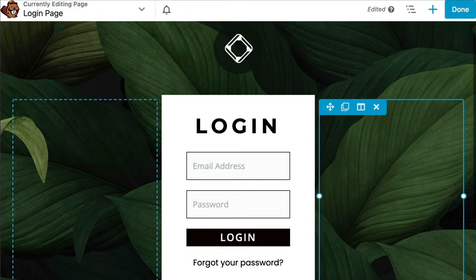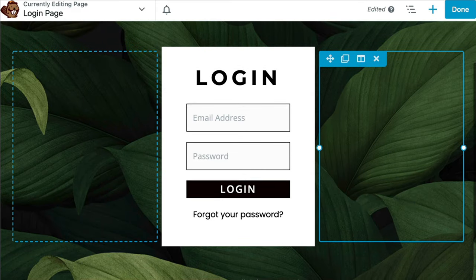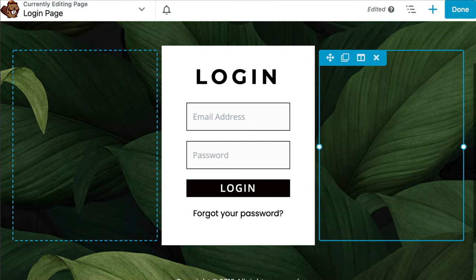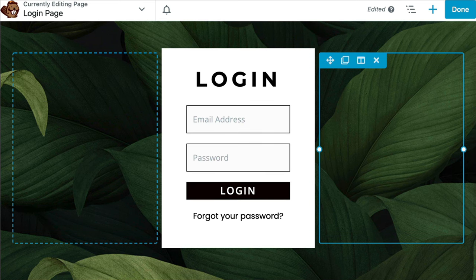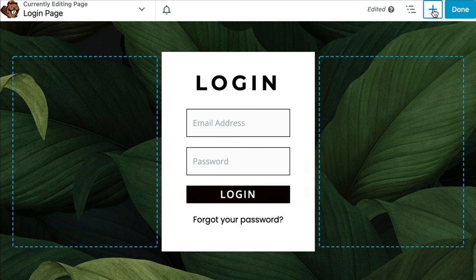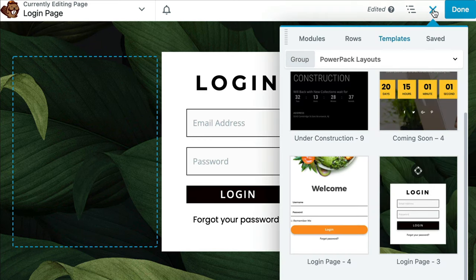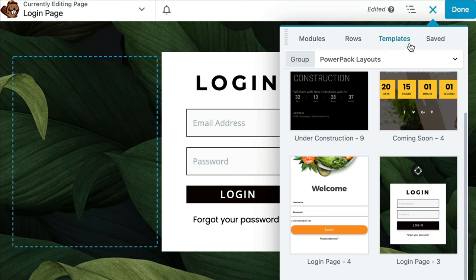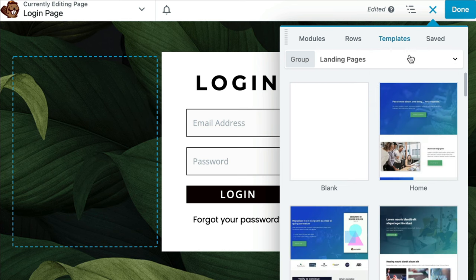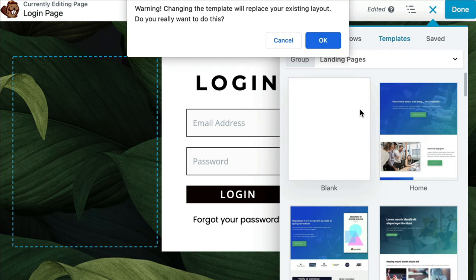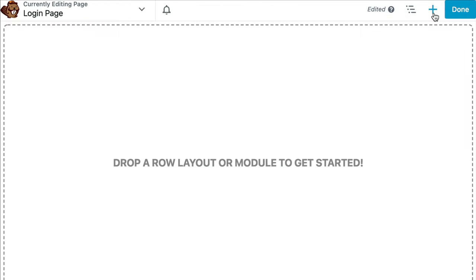If at any time you prefer to start from scratch, you can do that as well. Simply click on the plus button. From the Templates tab, click on Landing Pages and choose Blank. Click on OK to start with a blank page.